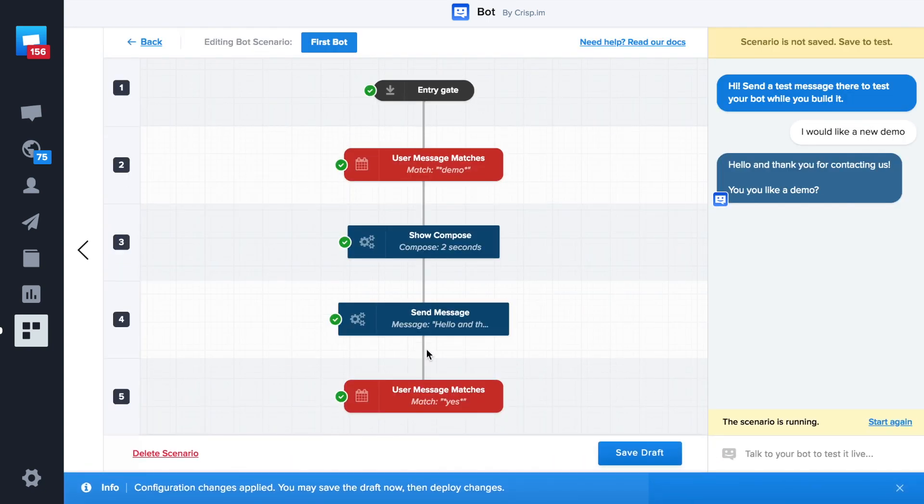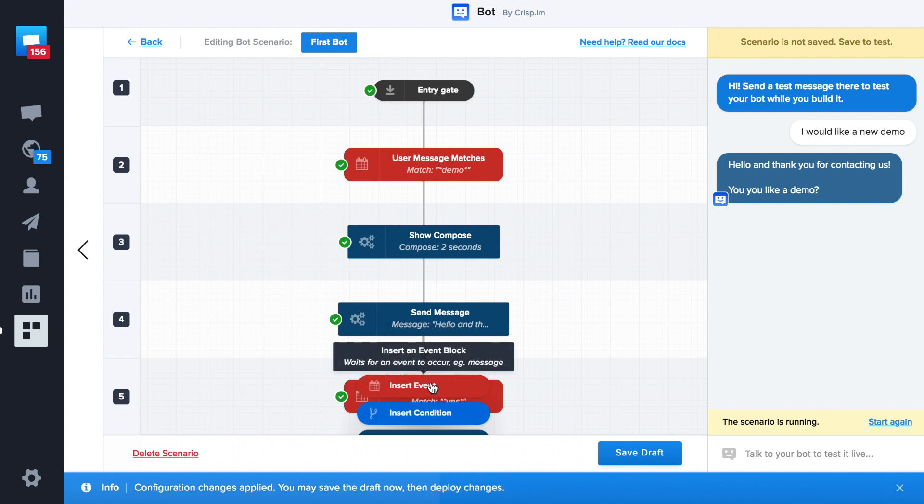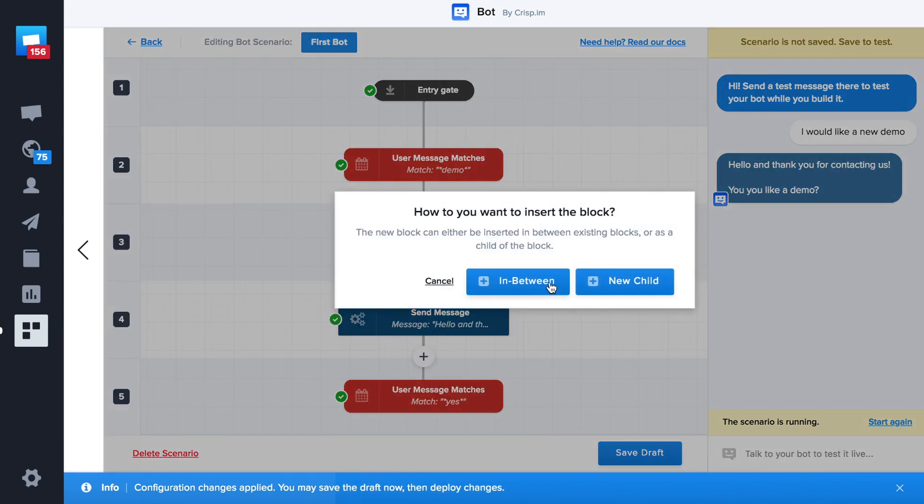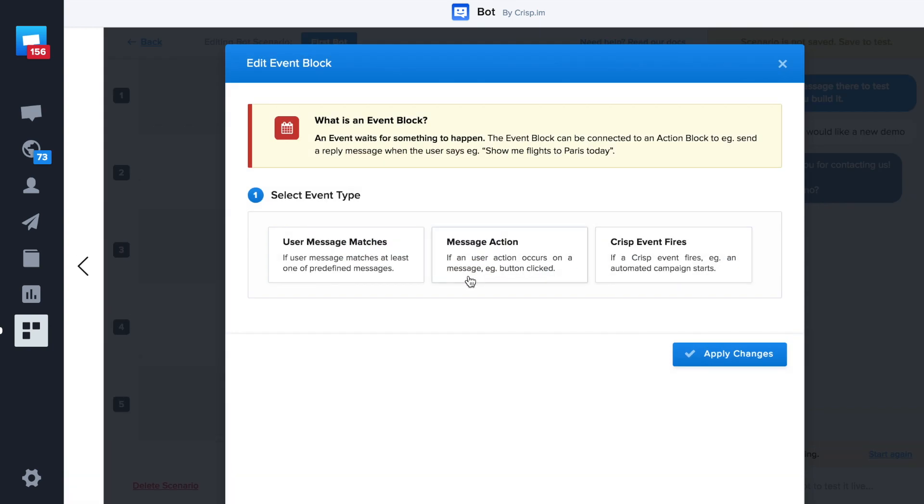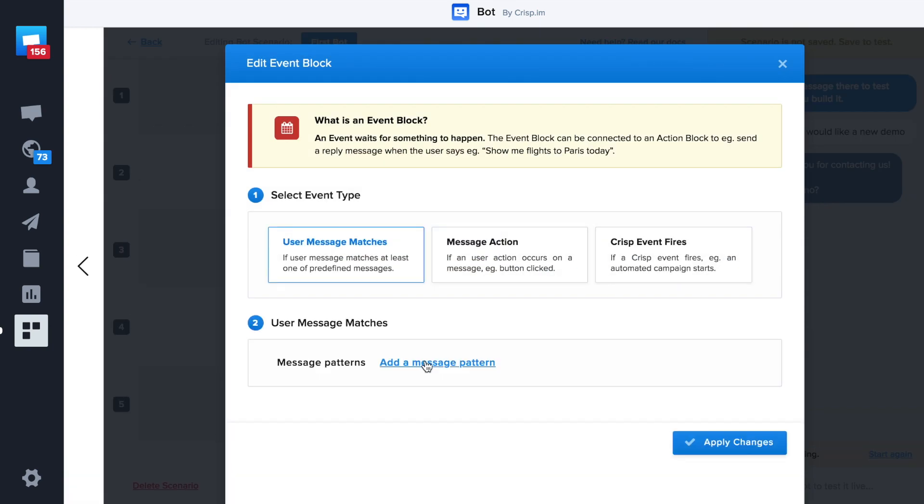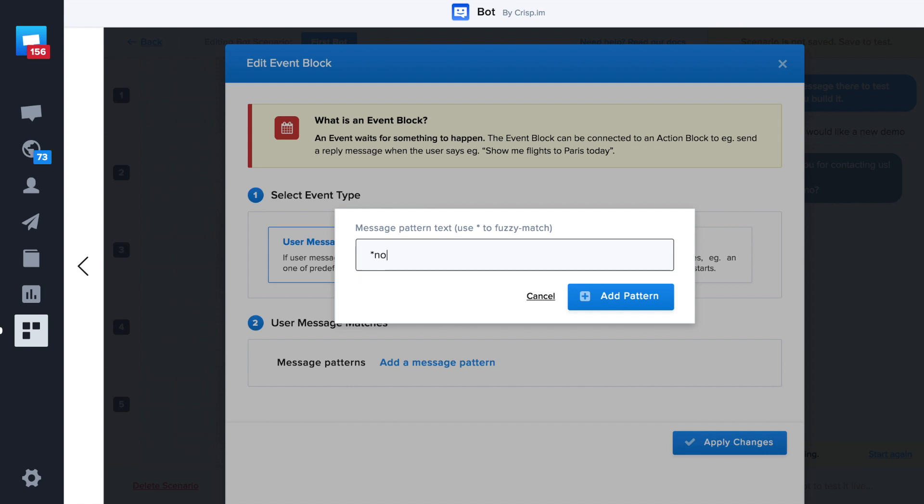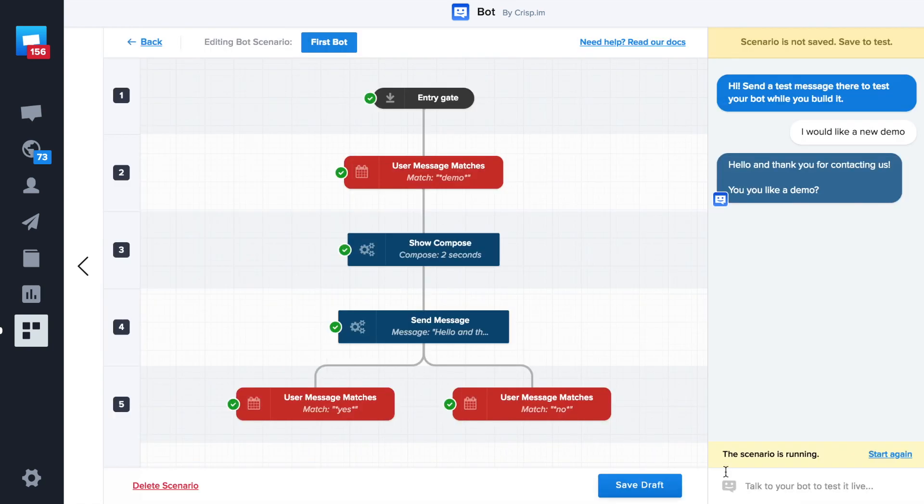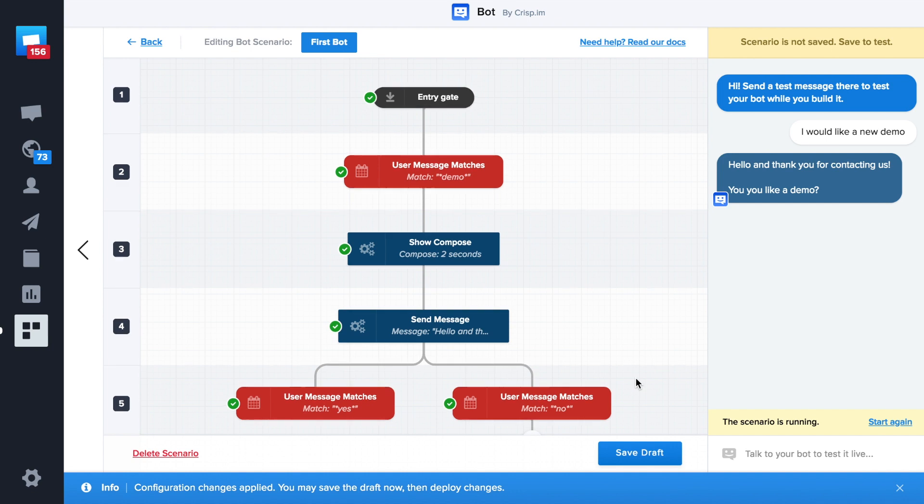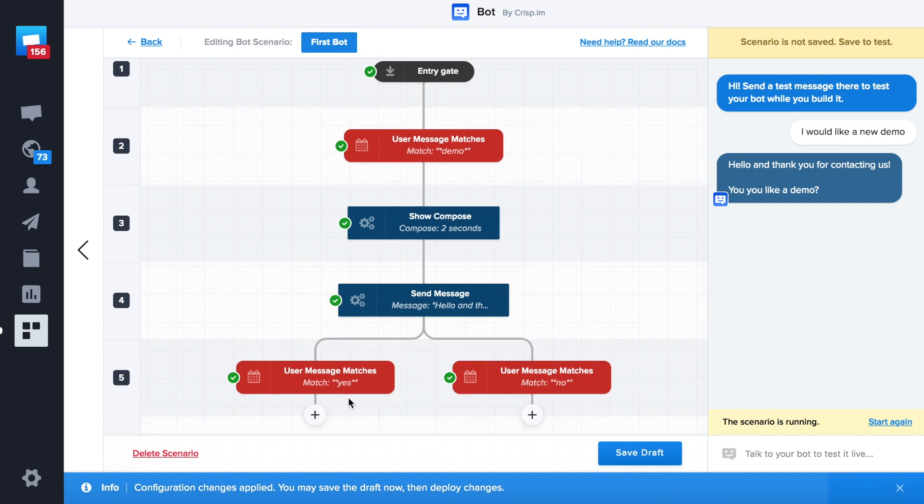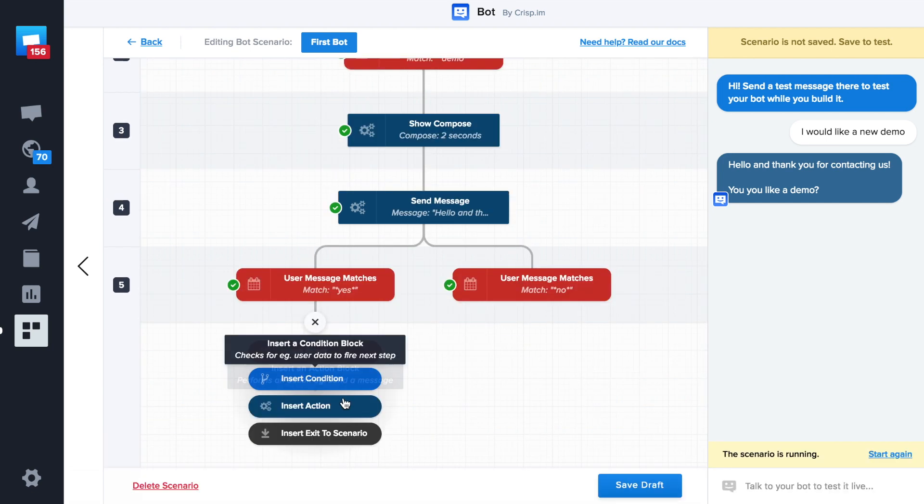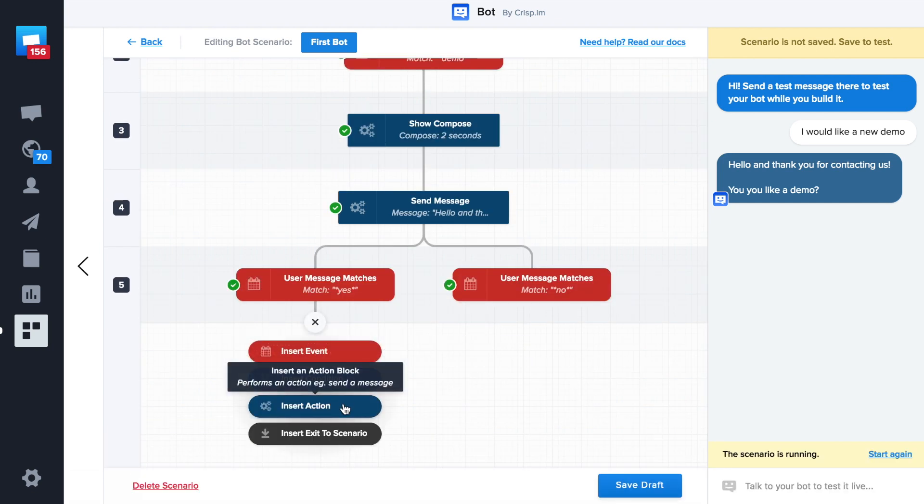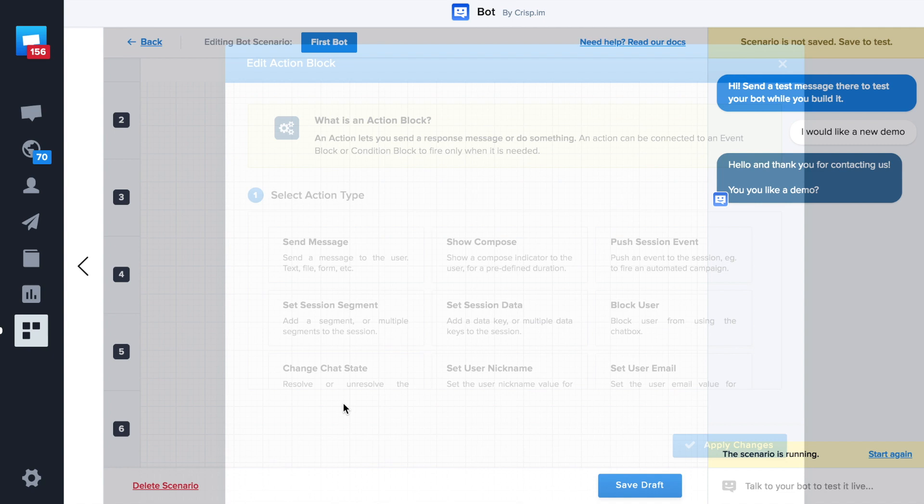Now we do the same for no. We add a new block between the send message and the yes event. We click on new child. Then write no with two stars. So now we have two forks. One for the positive answer, one for the negative one.